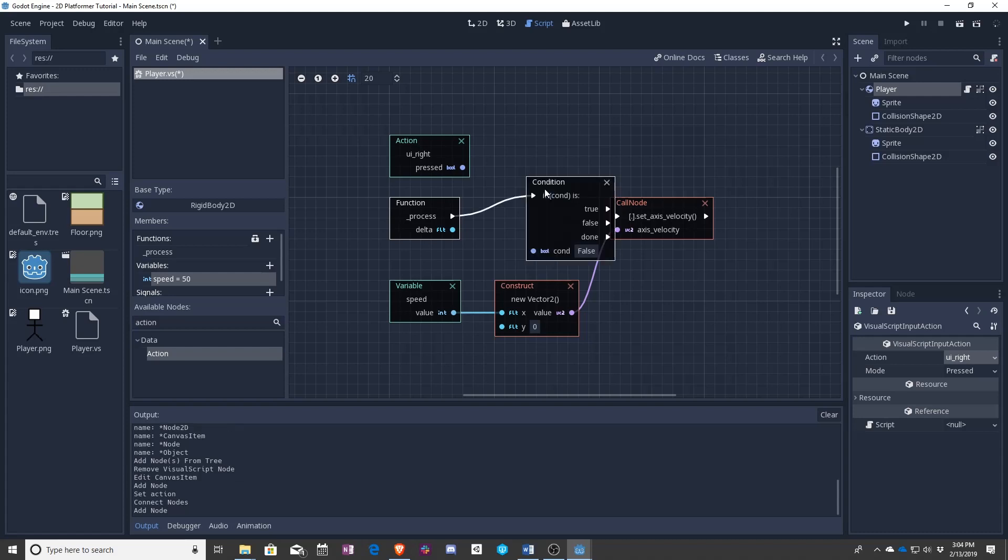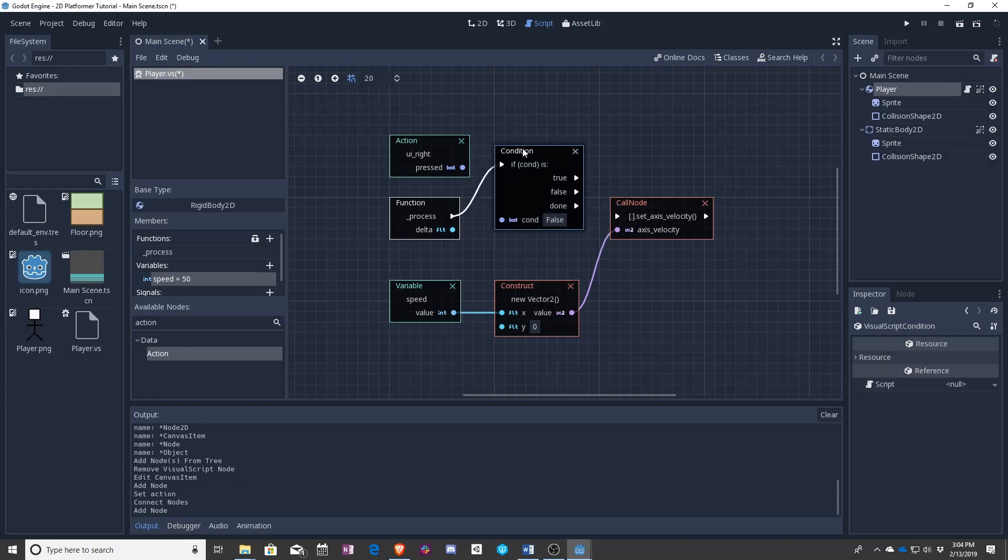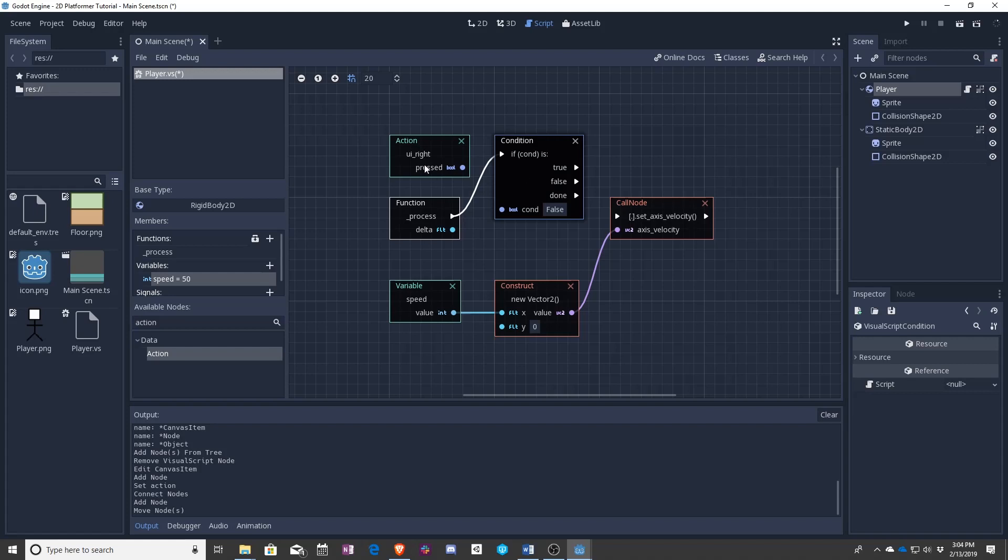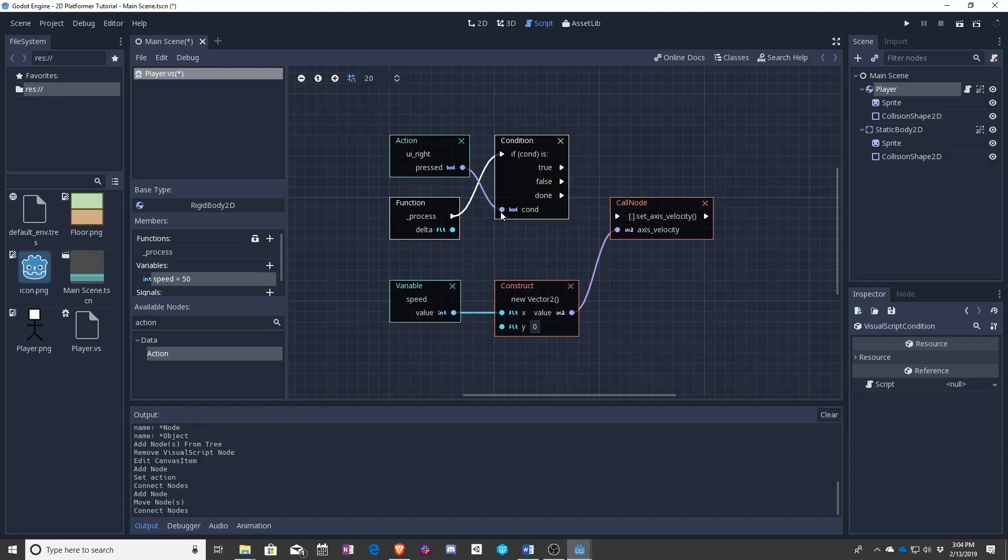In this case, x is going to be a Boolean which means a true or false. As you can see, this says bool which means it's a Boolean. And this says Boolean. So drag that in.